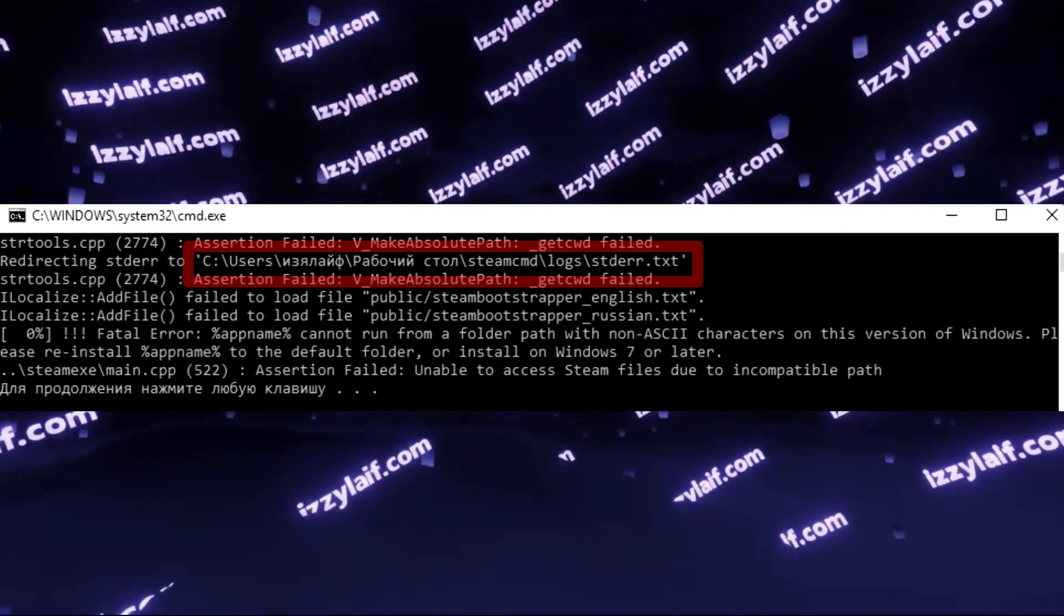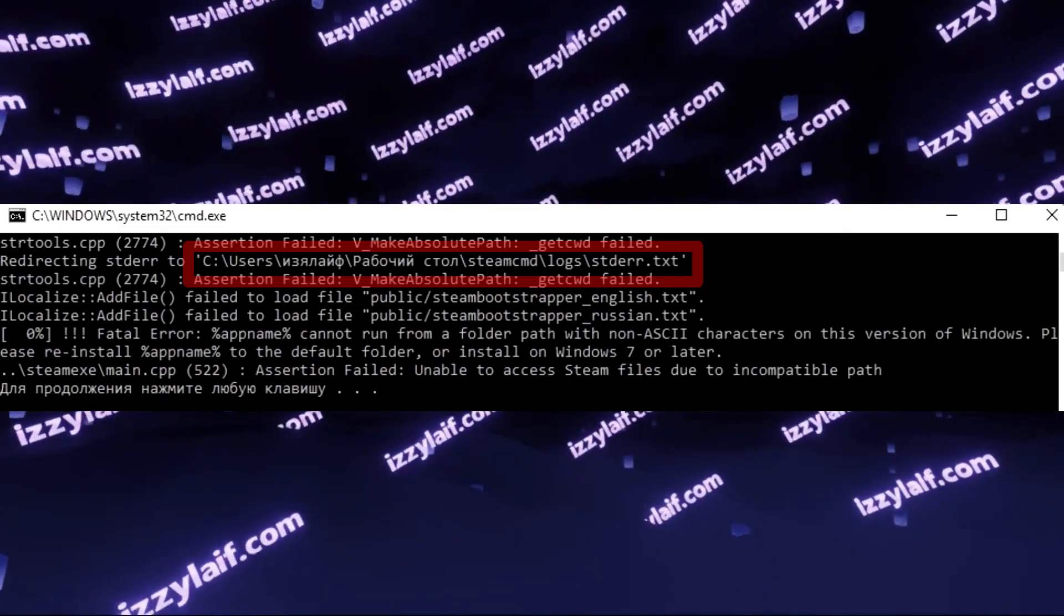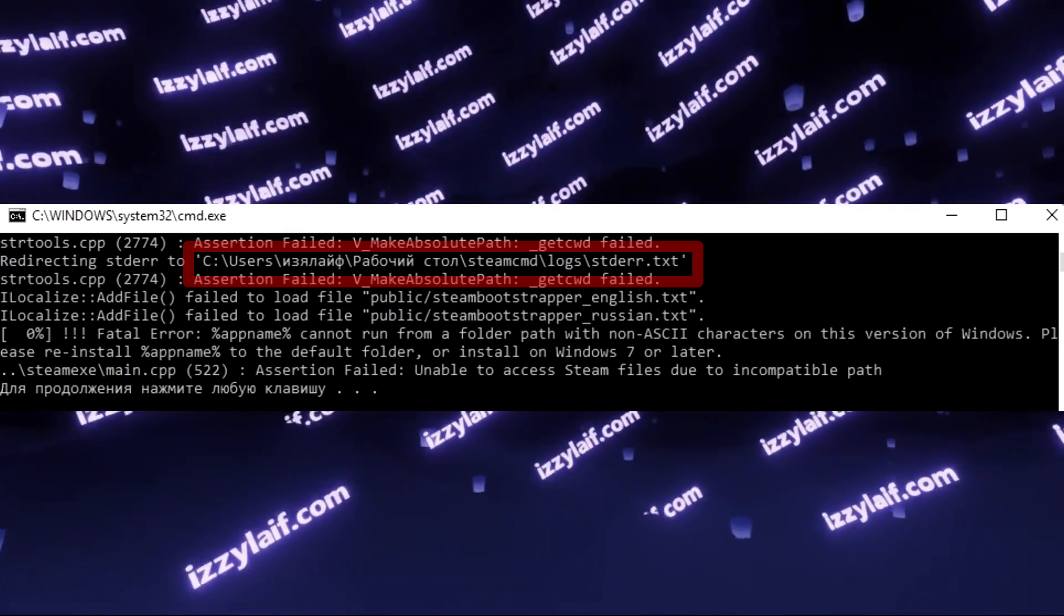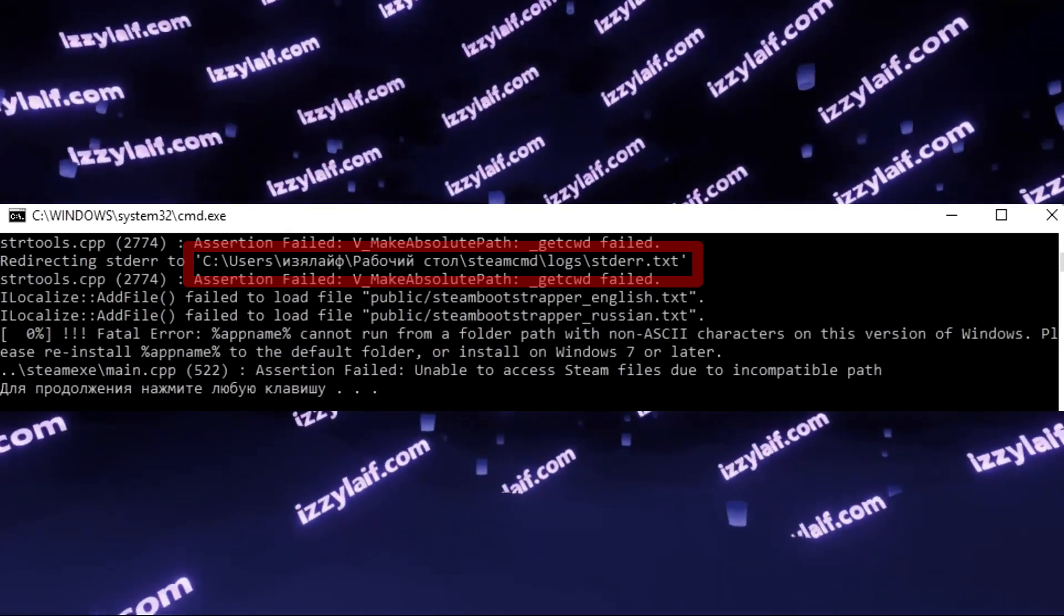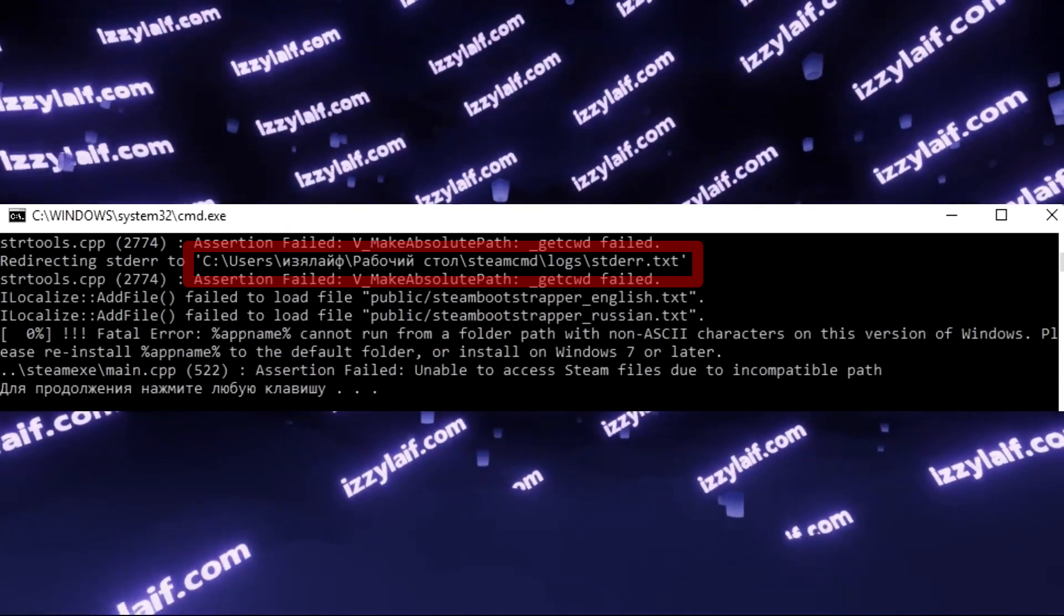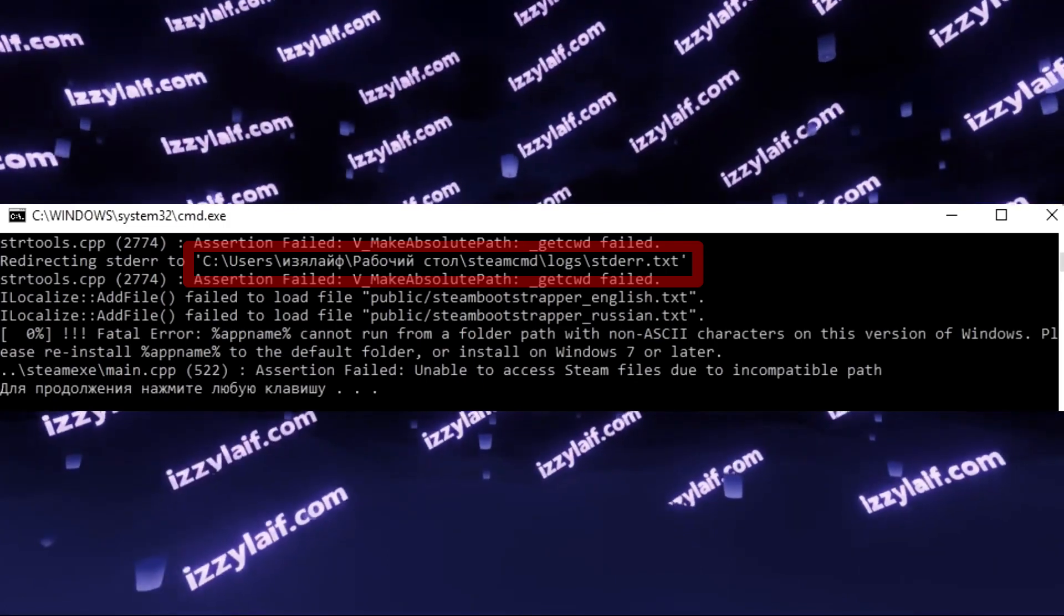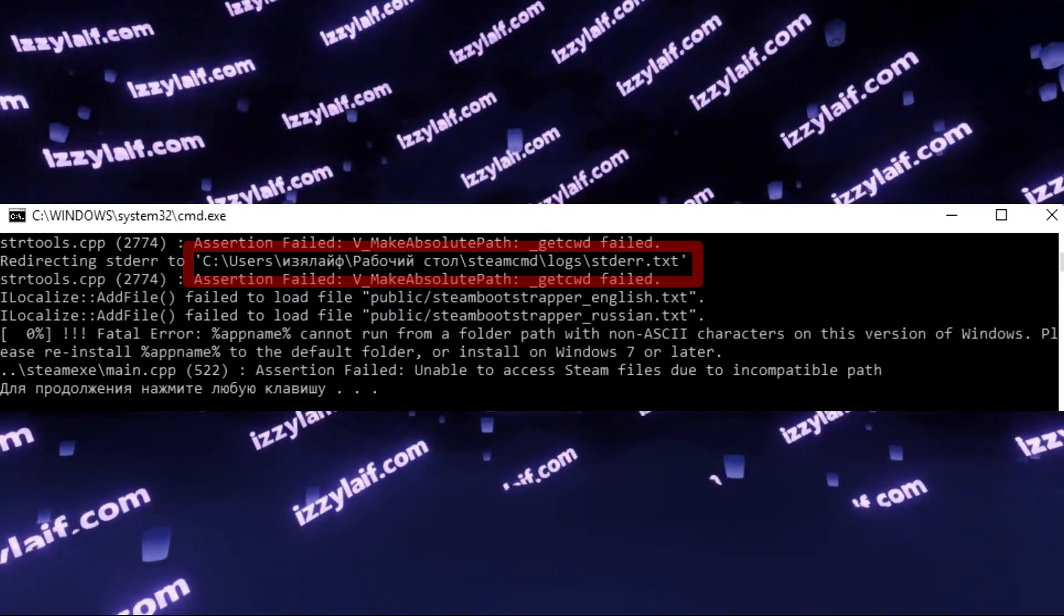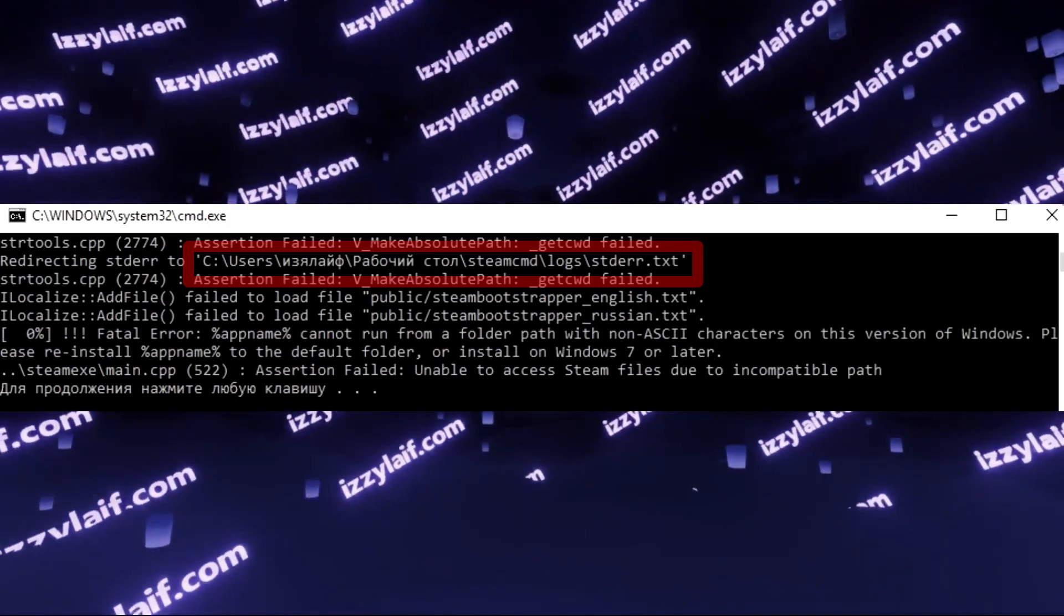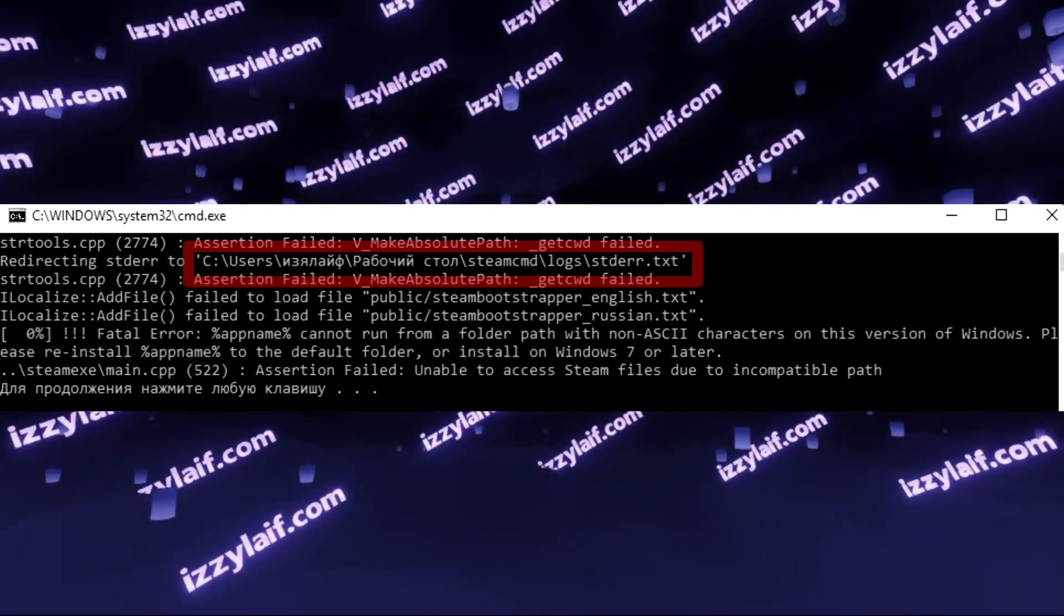In this case, it's the user folder, where your documents and downloads and pictures and everything else is located, and the name of that folder comes from your username. So if your username contains some non-Latin characters, the problem will exist.